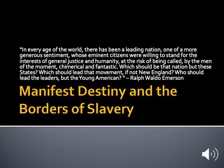Good morning everybody, or good whatever time it is when you are opening up this lecture, and welcome to Week 12 of History 212 in Early American History.